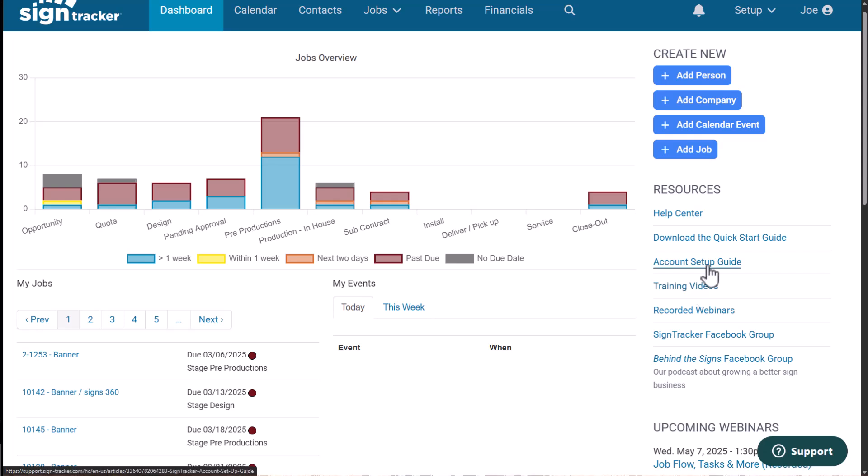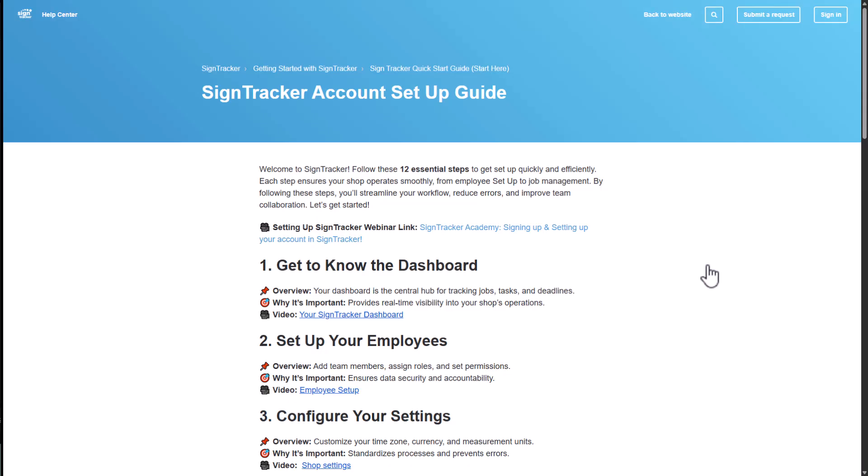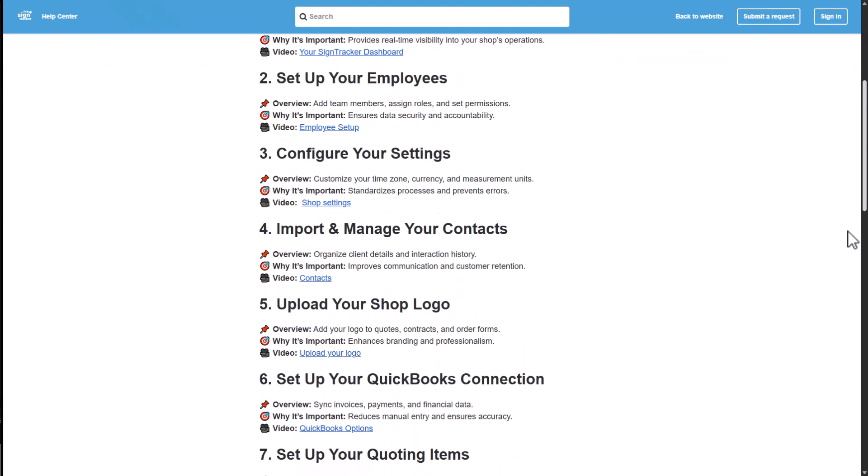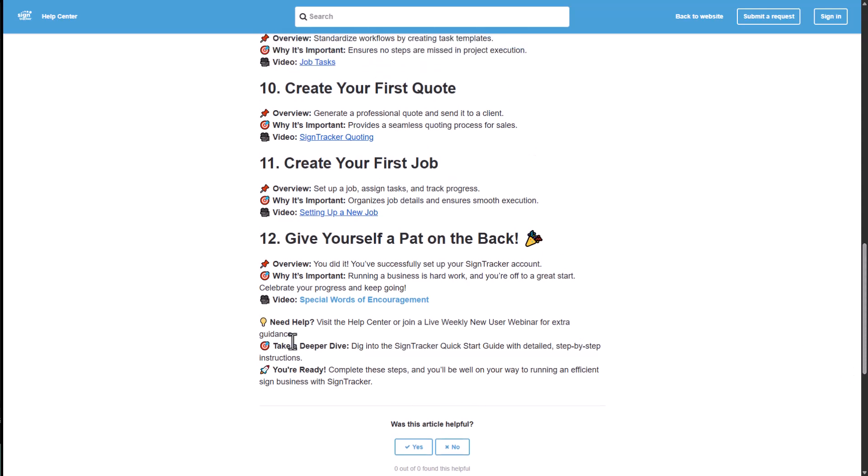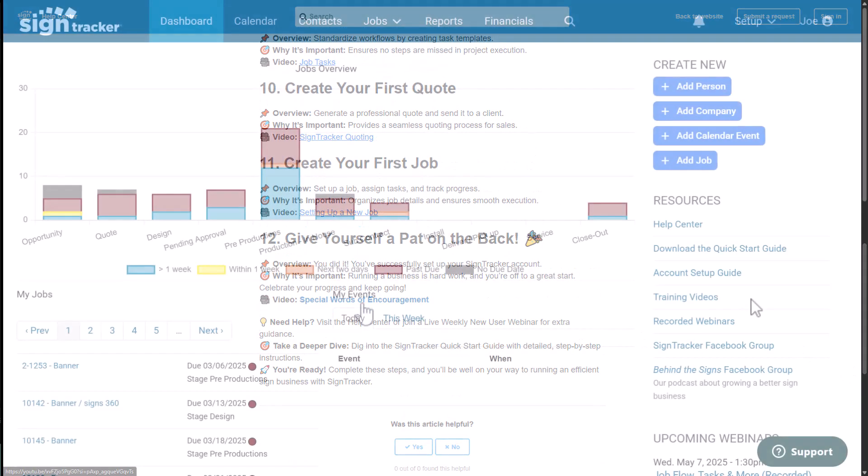The first thing you want to do is access the account setup guide. You can do that from the dashboard. Just click on account setup guide. That'll take you to the help center article. You can scroll through all the different steps to get your SignTracker account set up, and then make sure to click on the special words of encouragement video link.